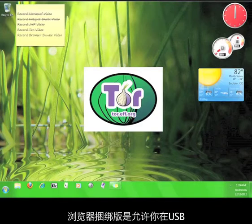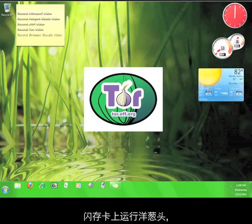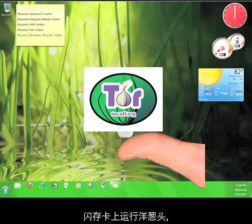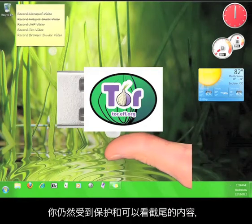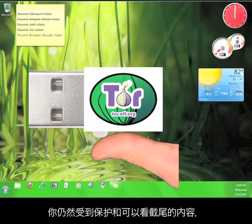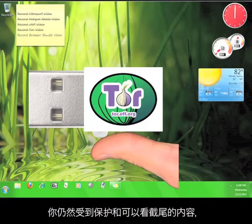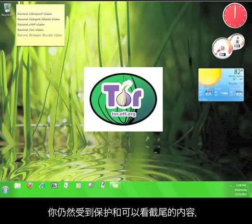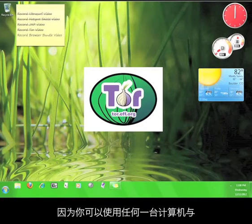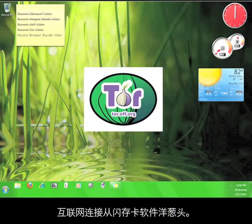The Browser Bundle is a portable version of the Tor Vidalia Bundle that you can place on a USB flash drive and use at any computer. This means that you can protect your privacy and view censored material from any computer with an internet connection.